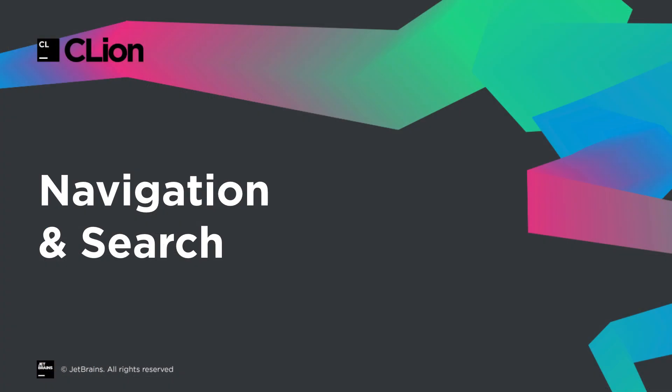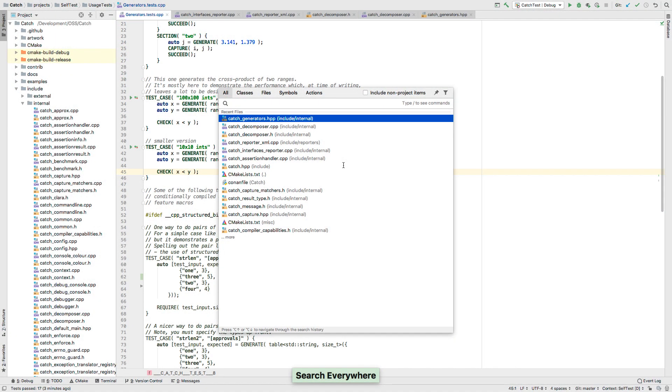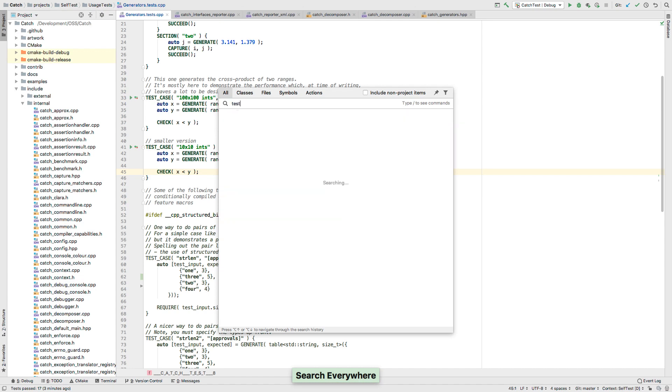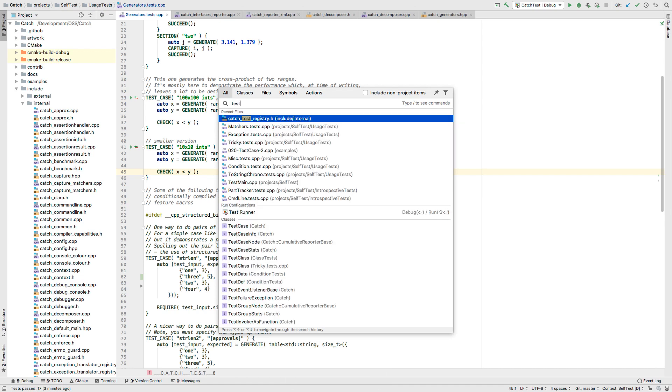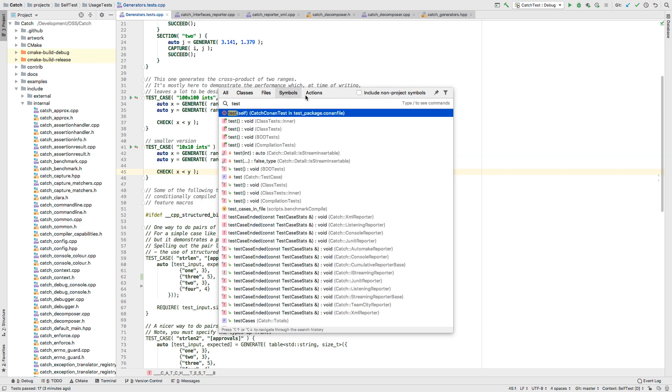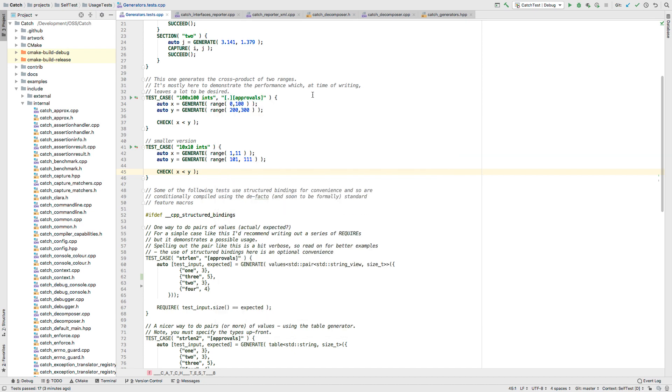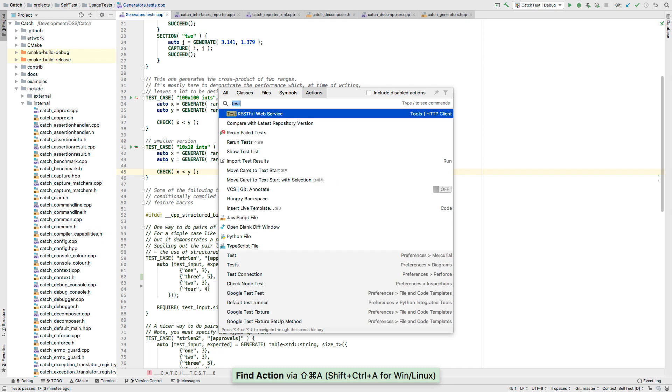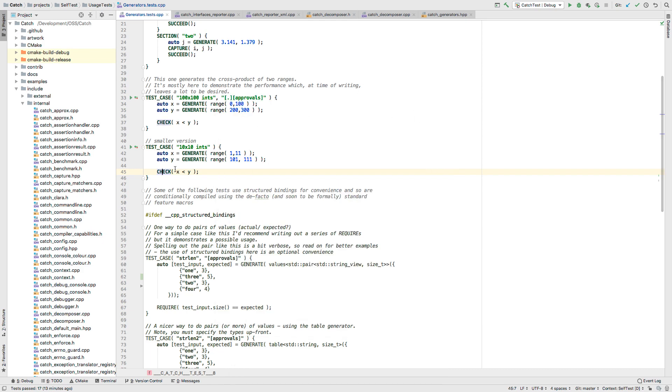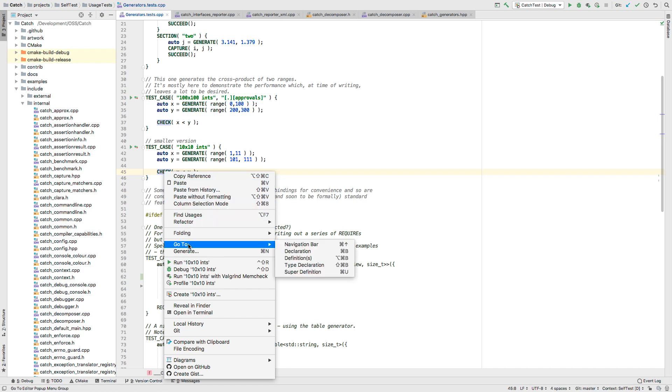The search everywhere dialog is now even more useful as it includes tabs to narrow down the type of result you're looking for. This replaces the separate dialogs for things like find action. The old shortcuts now just take you to a tab here. Some other navigation and search features get an under the hood update too. They're now powered by ClangD in addition to our own parser.